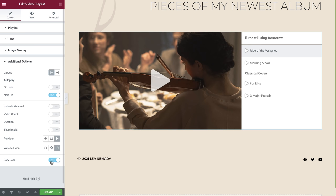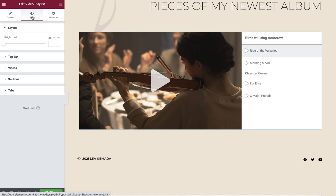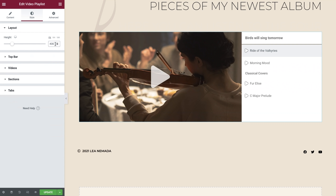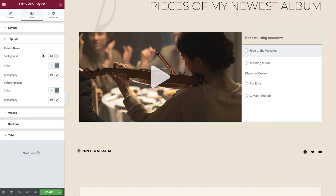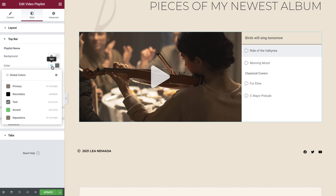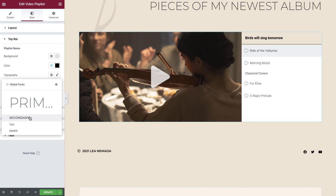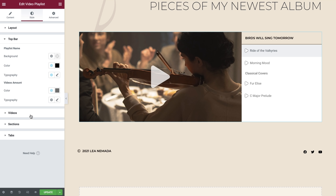Now that we've finished setting up our playlist, let's style it to match the design and feel of our website. Switching over to the style tab, we're able to set the height using pixels or via a relative value using viewport height or width. We'll set ours to 400 pixels. We can also amend this value for tablet and mobile devices as well. Now open the top bar tab. Set your colors for the top bar by using global colors or via a manual selection, and then do the same for your typography. We switched off the video count option earlier on, so we'll leave the video amount values alone, but feel free to customize these if you have this option enabled.